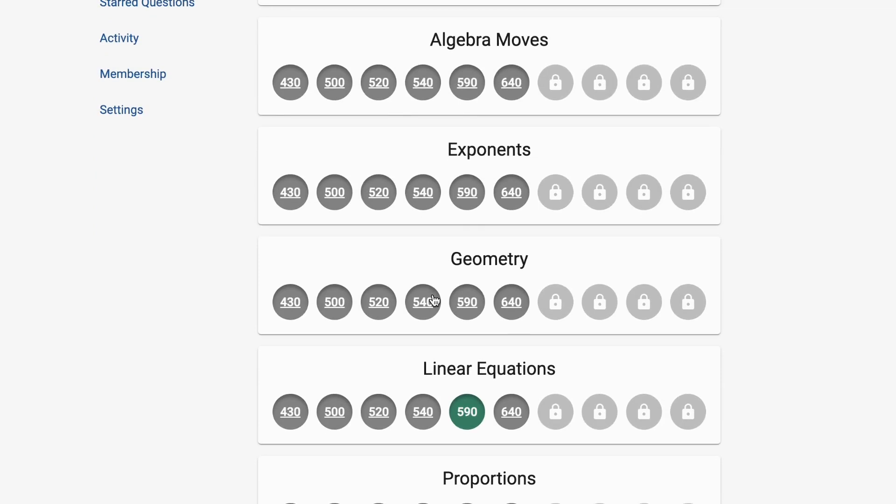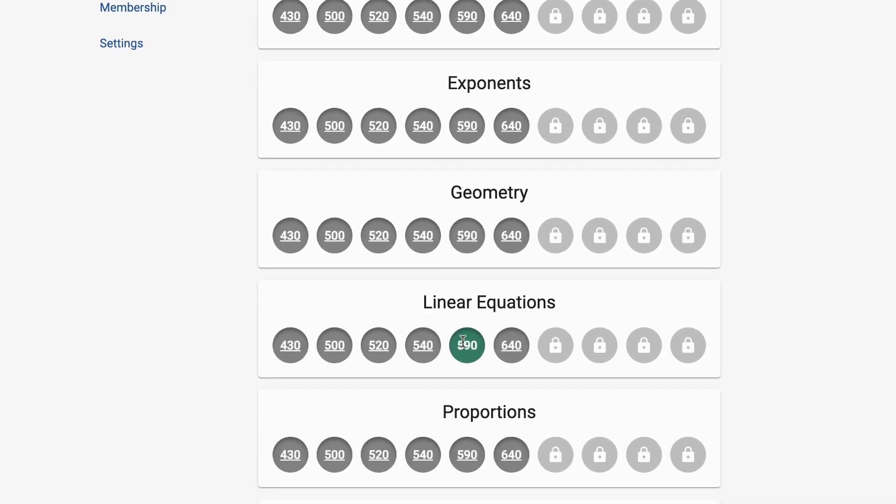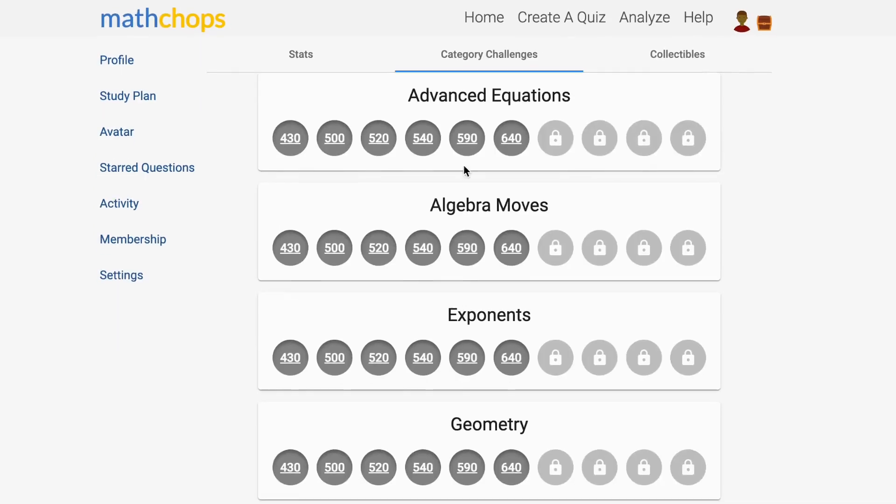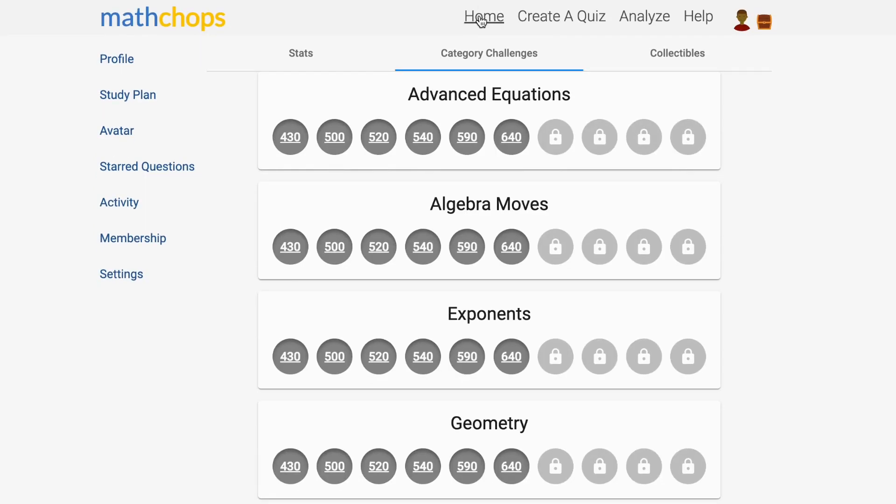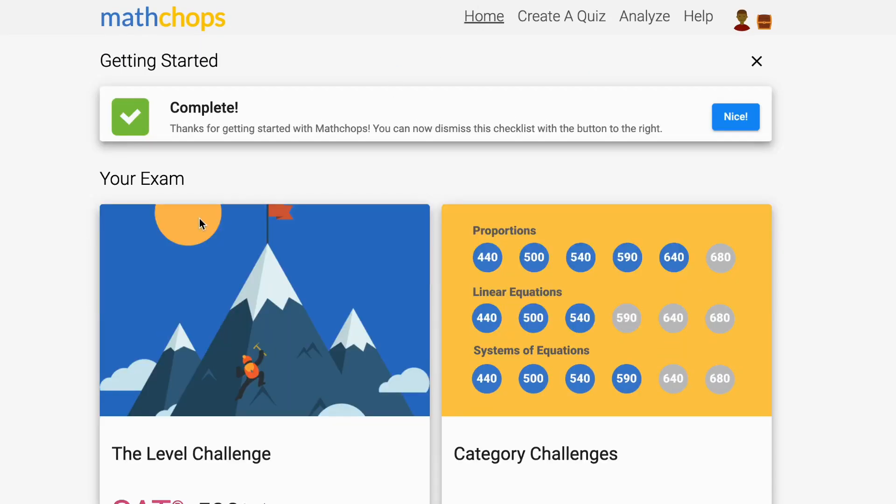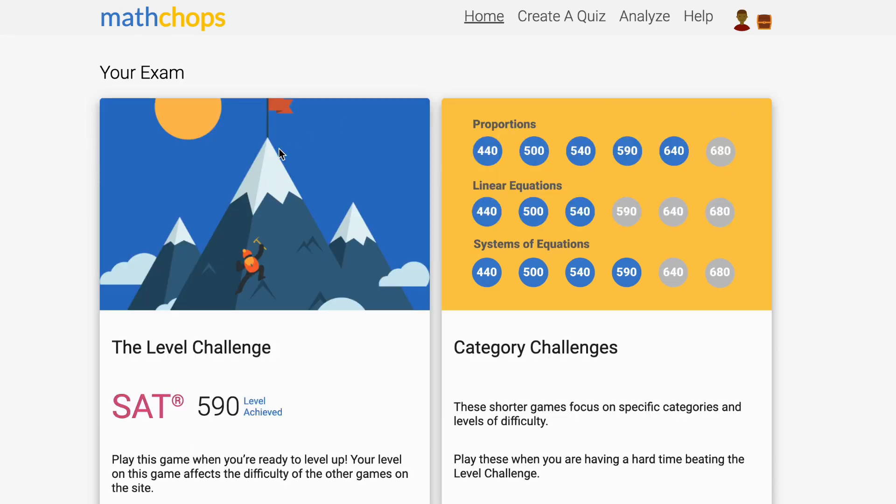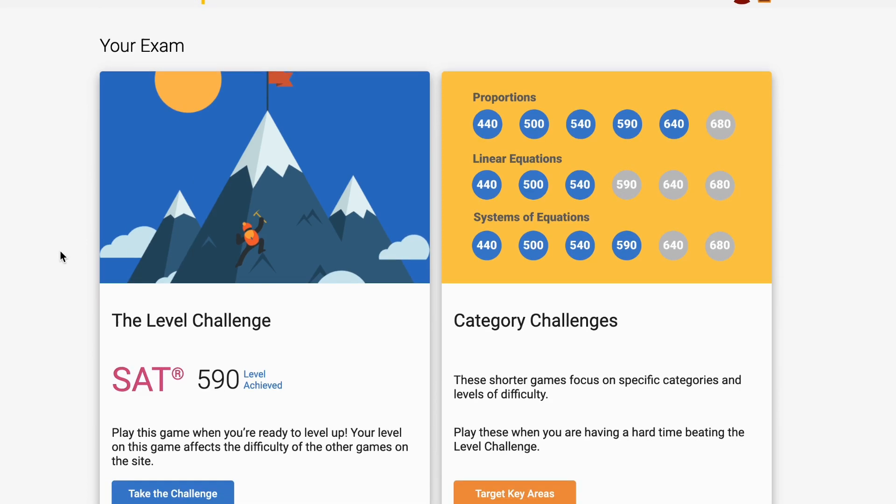If you're stuck at level 590 on the level challenge, try working on all the level 590 category challenge badges. When you earn them all, try the level challenge again. You'll beat the challenge, and this is the best part.